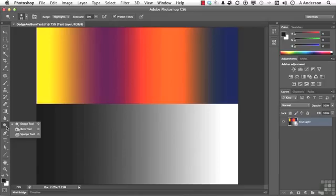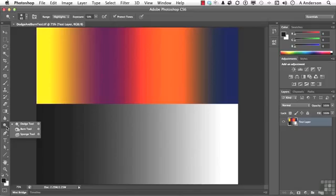In the darkroom, we used to take pieces of cardboard in a circle and put them on the end of a coat hanger. And when we were projecting the light through the enlarger onto the paper, we'd interject that Dodge tool in between the light source and the paper, which would give it less light and lighten areas up. It was a real art form to do this.